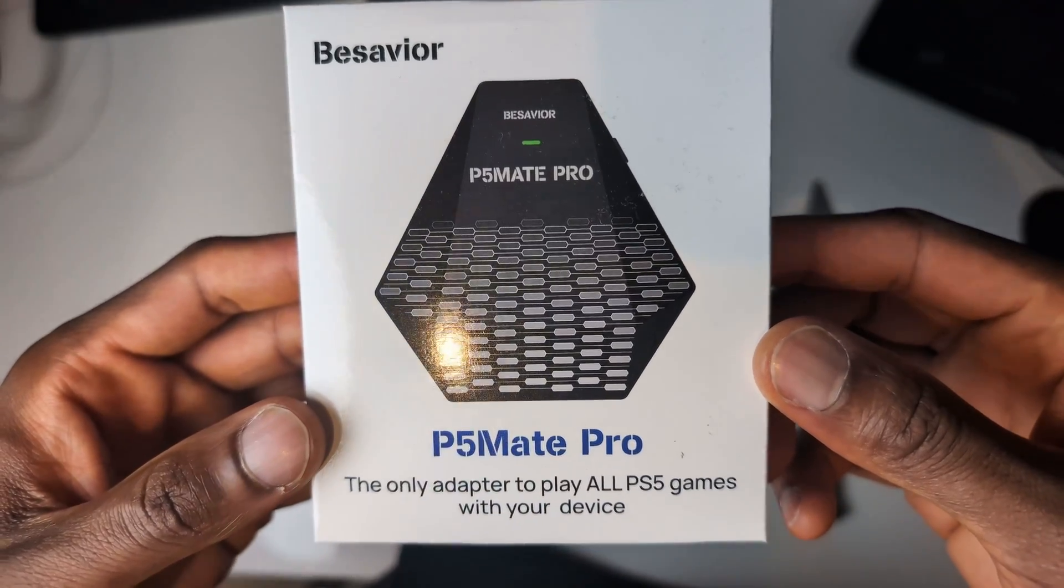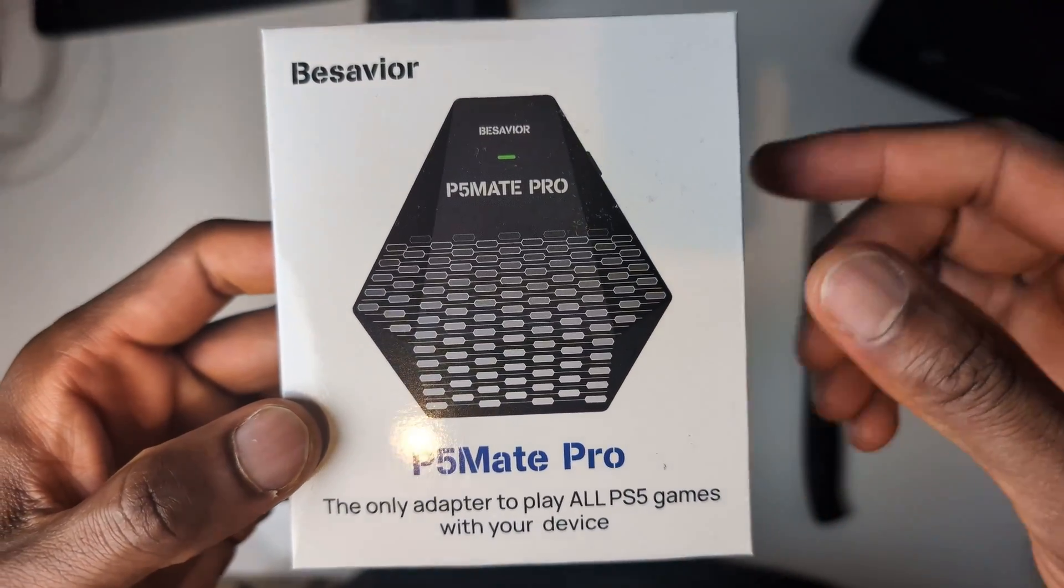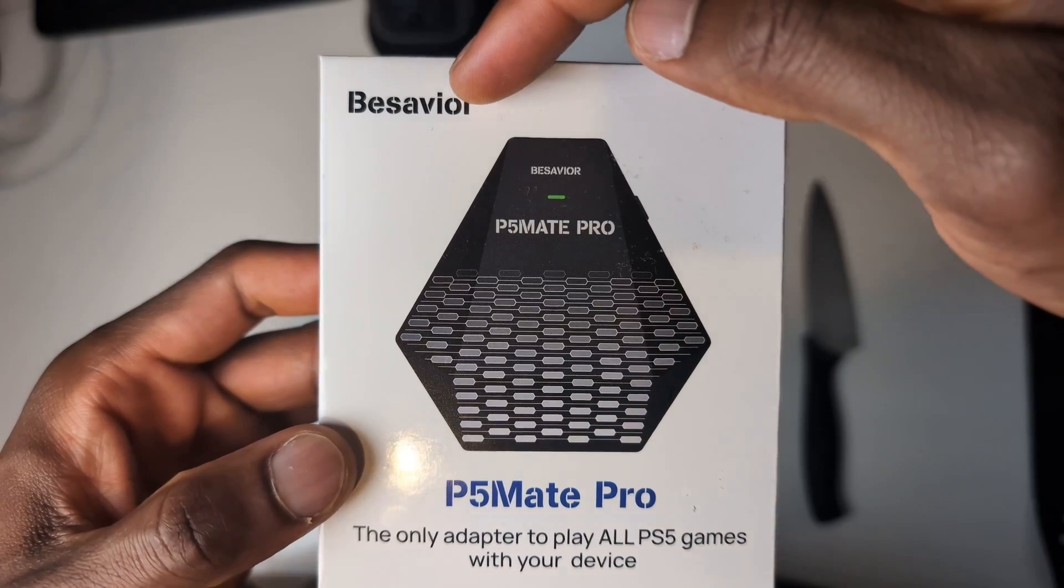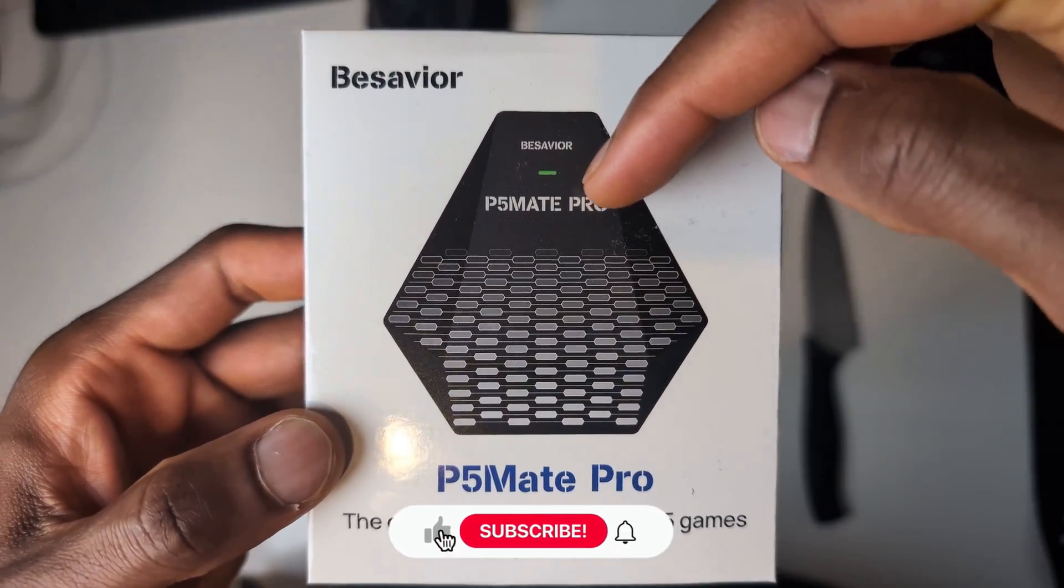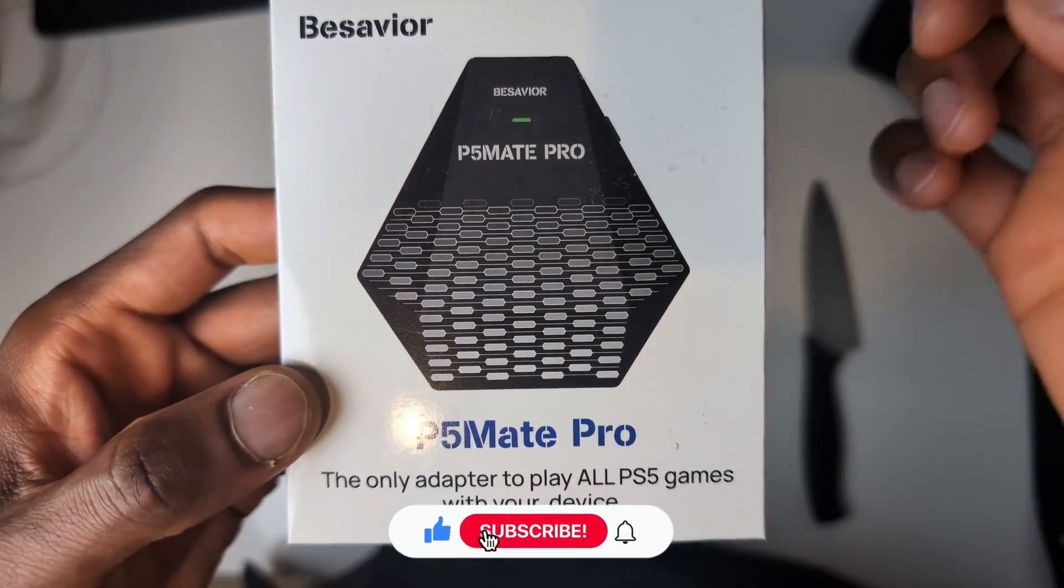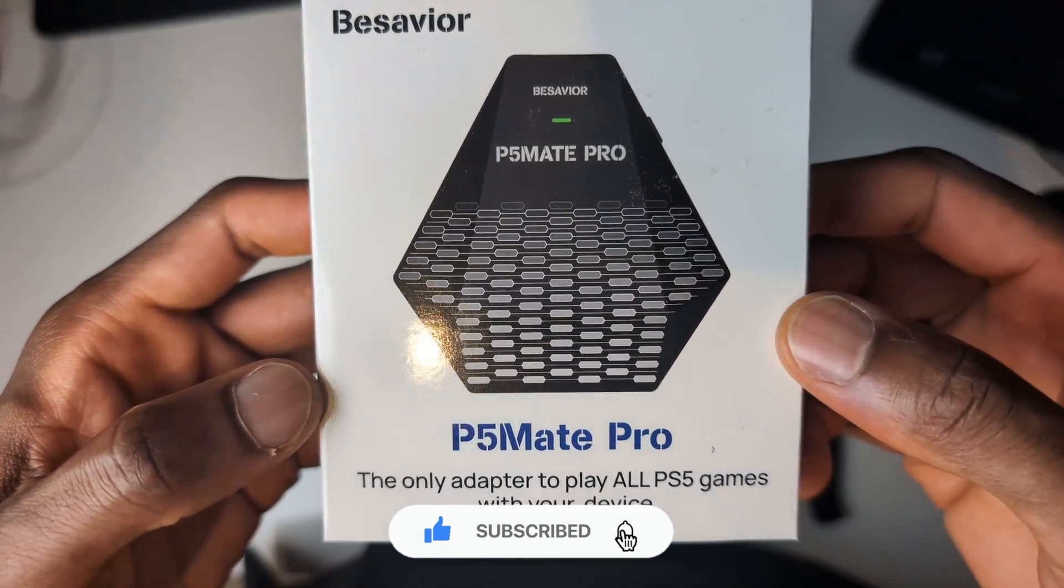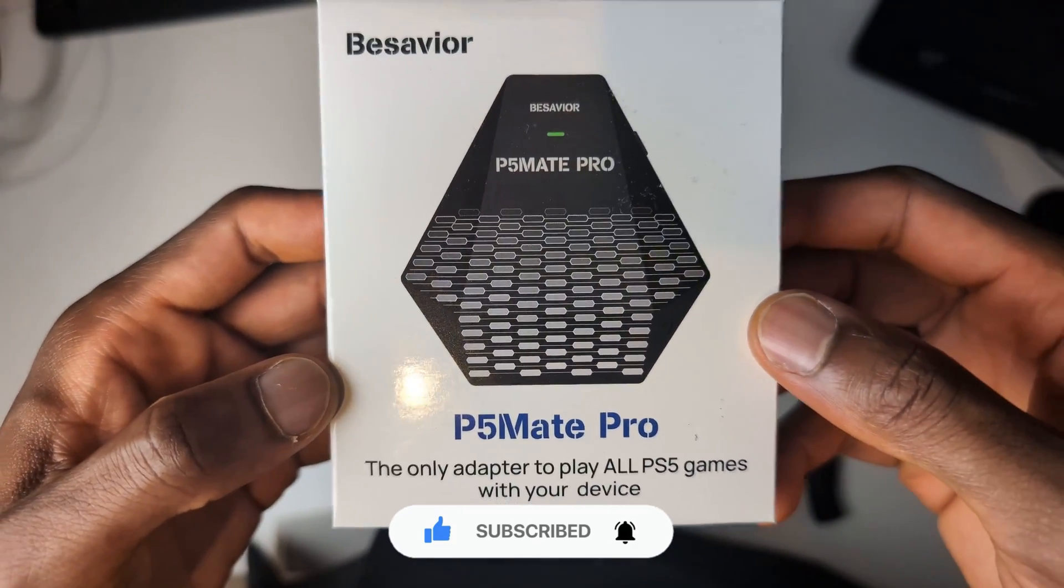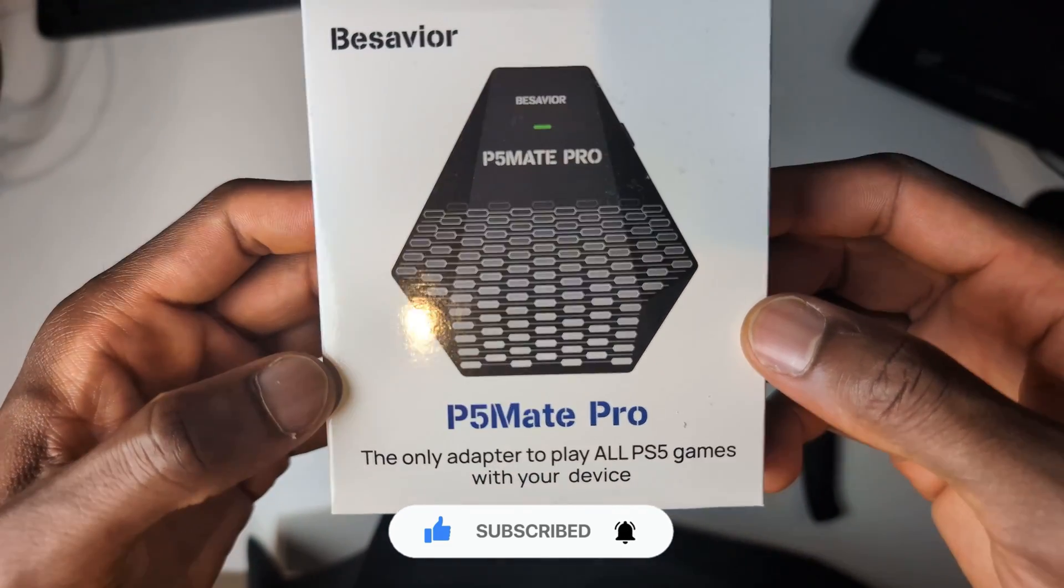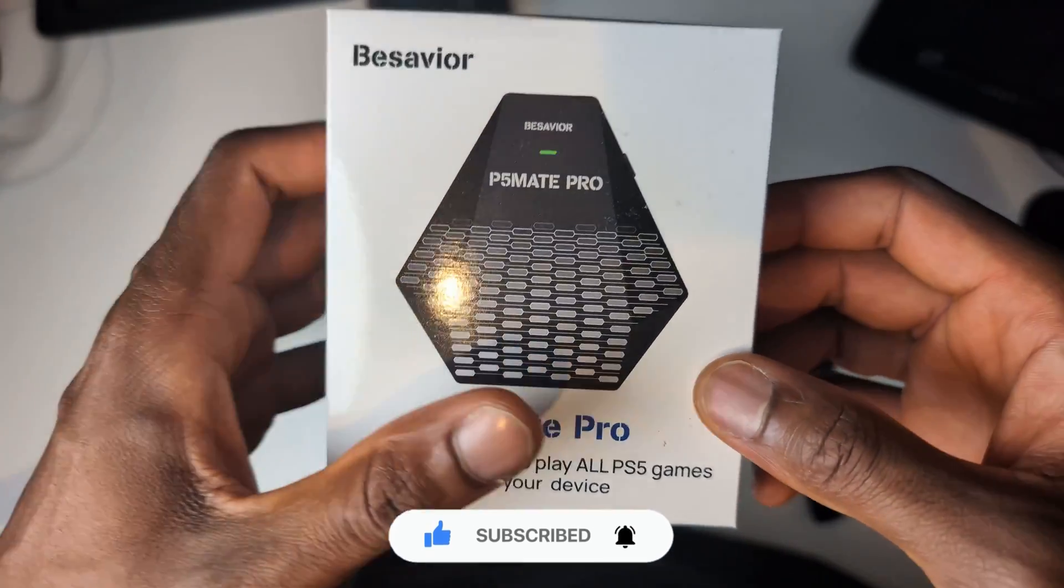Yo yo people wago and welcome back to Runs Tech Hub and today I have with me the B-Savior P5 Mate Pro. The P5 Mate, the original one, has been discontinued from their website so this is the new device that they're pushing out now, B-Savior P5 Mate Pro.